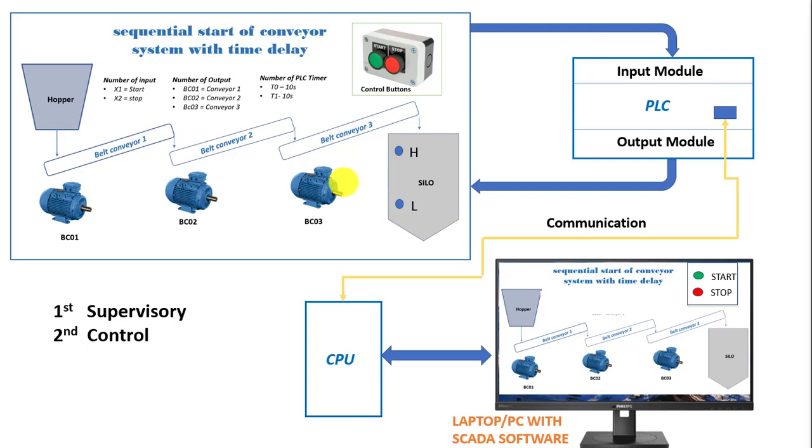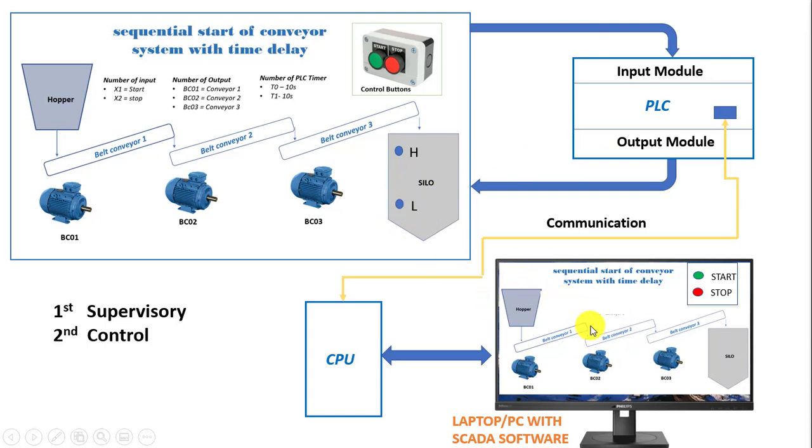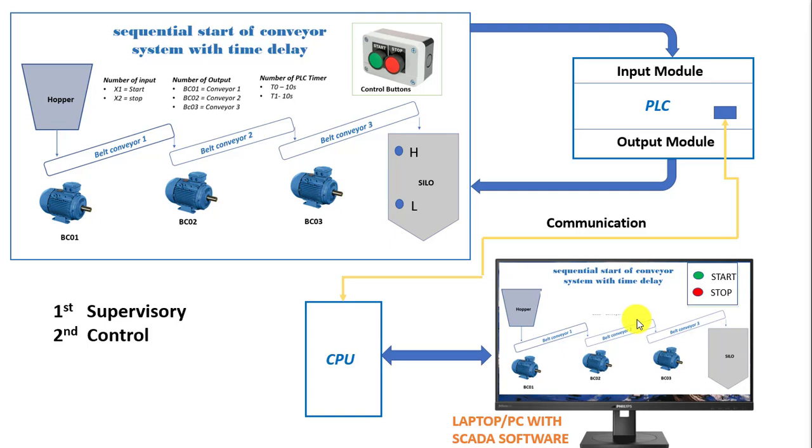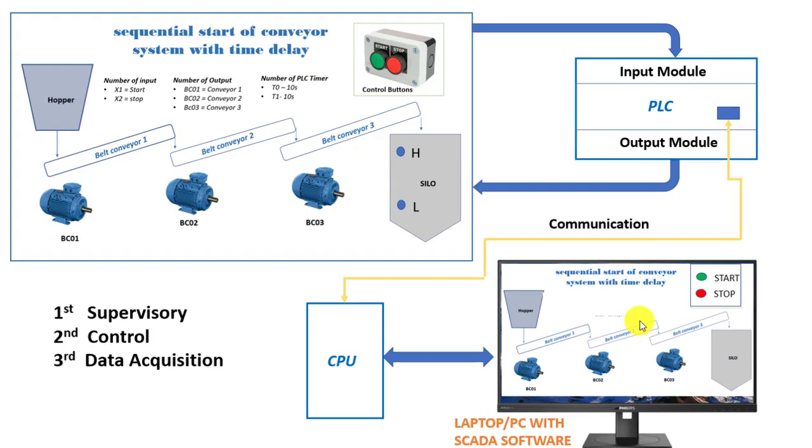So let's say for instance if we have a problem with the low limit sensor then which means we should be able to take control of the system by putting the system in manual mode and be able to start the system without relying on the level sensors to automatically start the system. So this gives us flexibility to be able to control the system without waiting or wasting too much time whenever there are defects on our sensors which is supposed to automatically control the process.